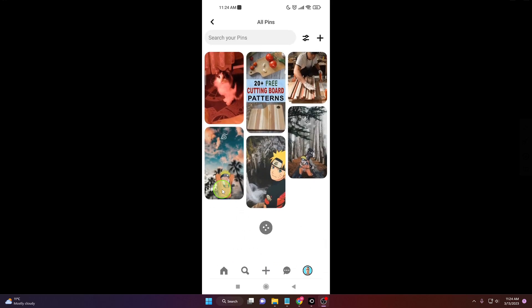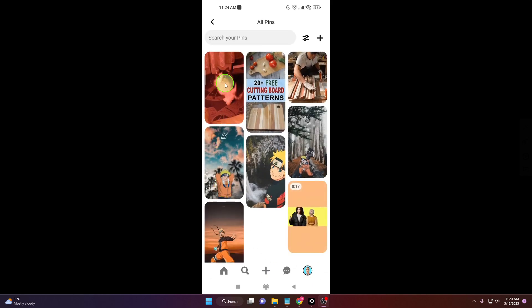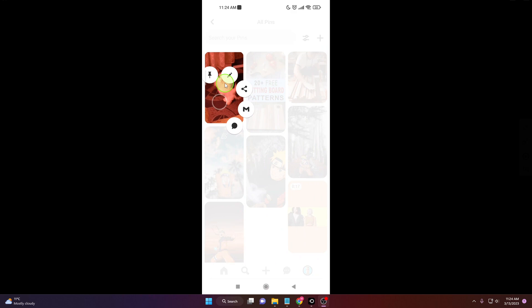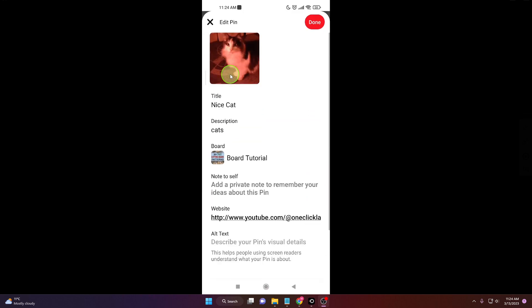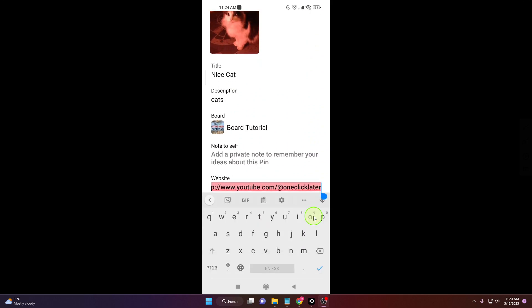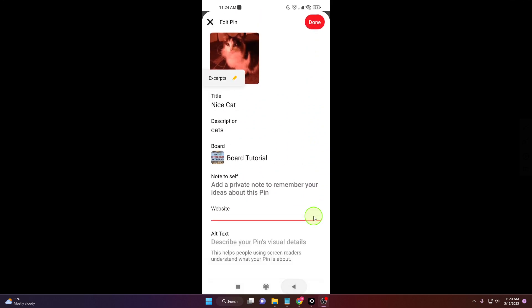And just tap and hold on your pin and choose this option edit. Now there is a place for your website here so normally it's empty. I'm gonna show you how it looks, so this is how it looks when it's nothing there.